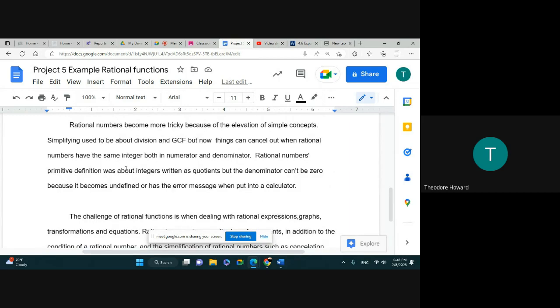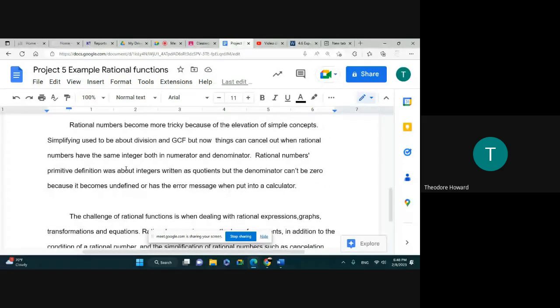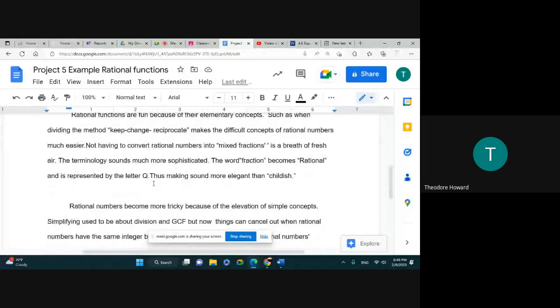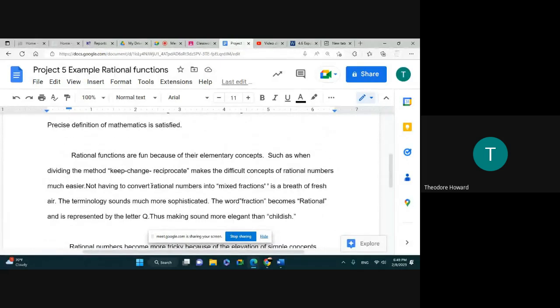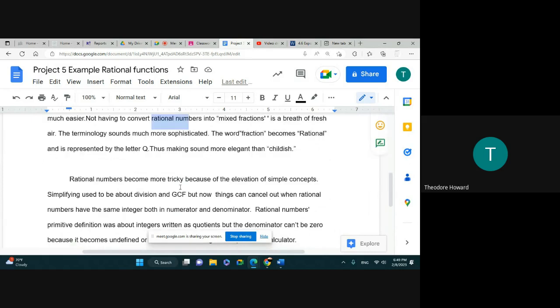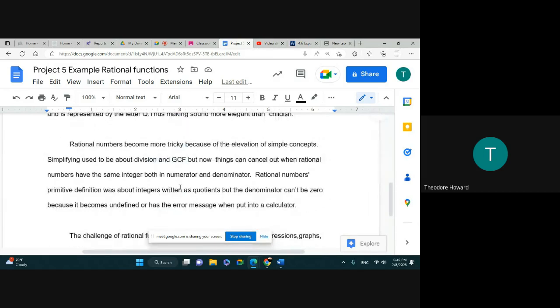Alright, so let's move on to the second part of his work—well, the third part rather. "Rational numbers become more tricky because of the elevation of simple concepts. Simplifying used to be about dividing and GCF, but now can't cancel things out when rational numbers have the same integers in both numerator and denominator. Rational numbers' primitive definition was about integers written as quotient, but the denominator can't be zero because it becomes undefined or has the error message when put into a calculator." Notice that the person still didn't say "you," "me," "I," "they," anything like that. What they probably do is—"they" is right, but you don't want to be too often about that. So you still got to talk about rational numbers or rational functions. You can get away with it, but be careful about it.